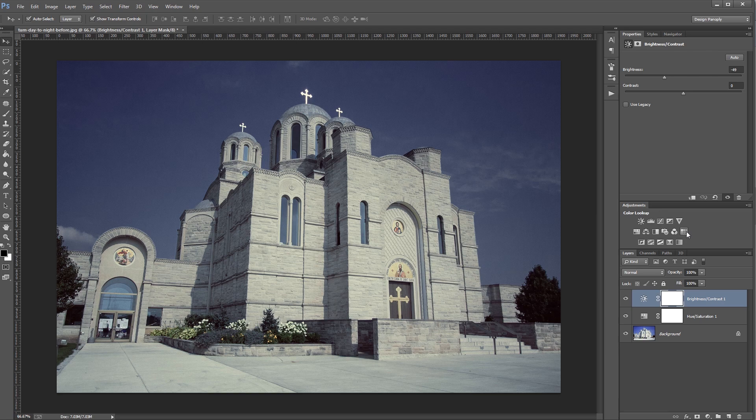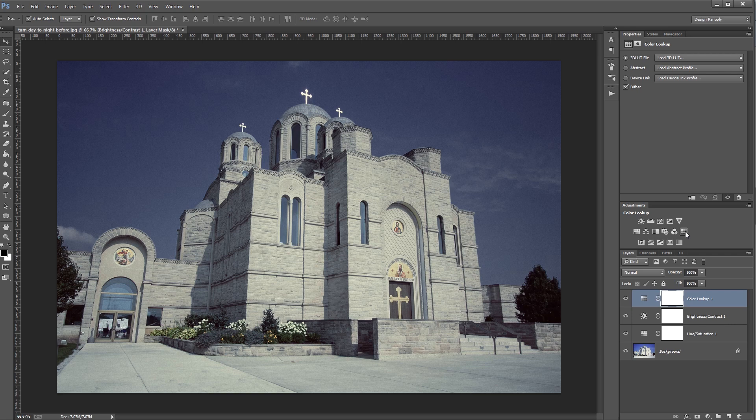Next, I'm going to add a color lookup adjustment layer. Now, in the movie industry, film studios use something called color lookup tables to achieve many of their color toning effects.